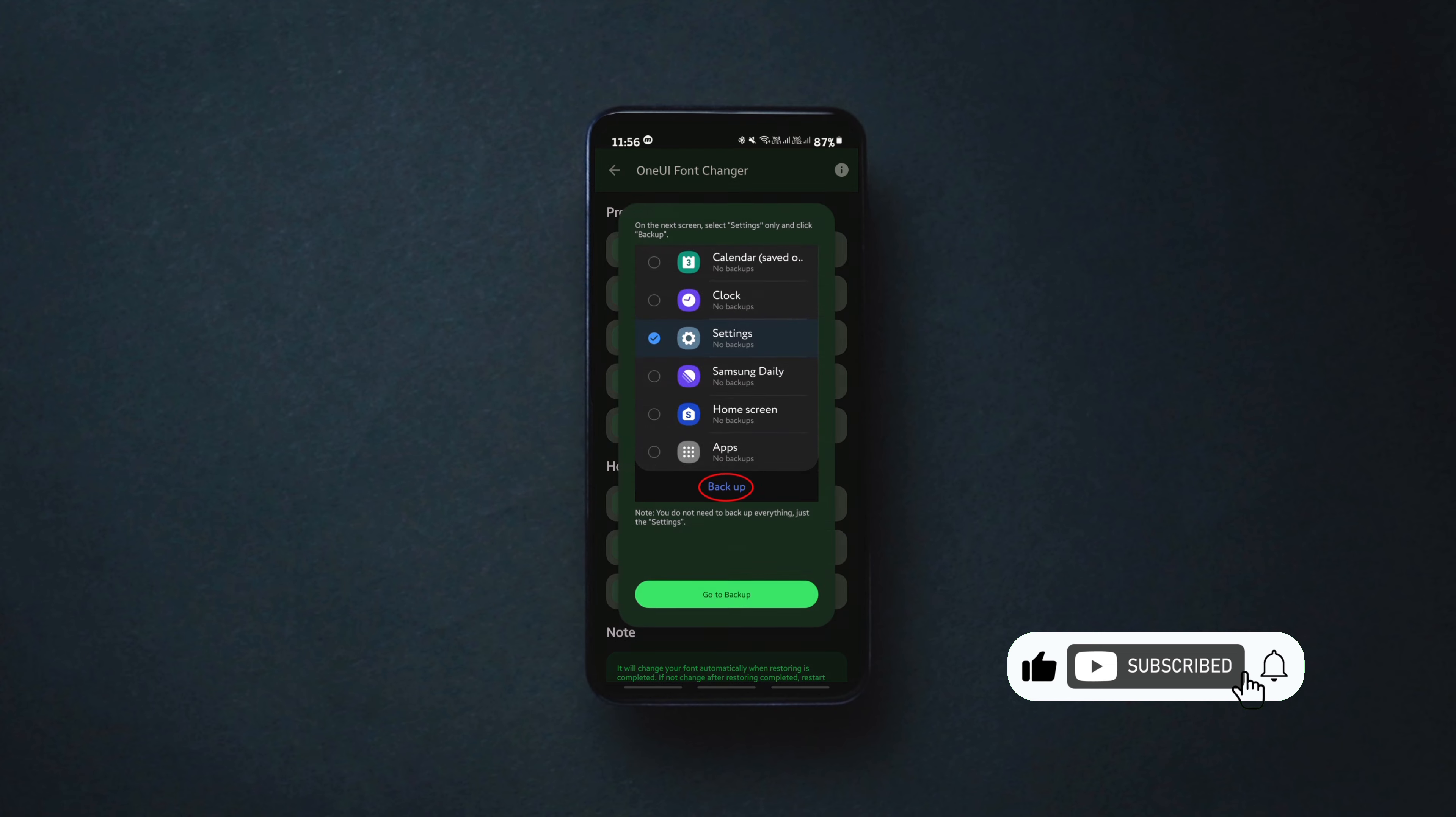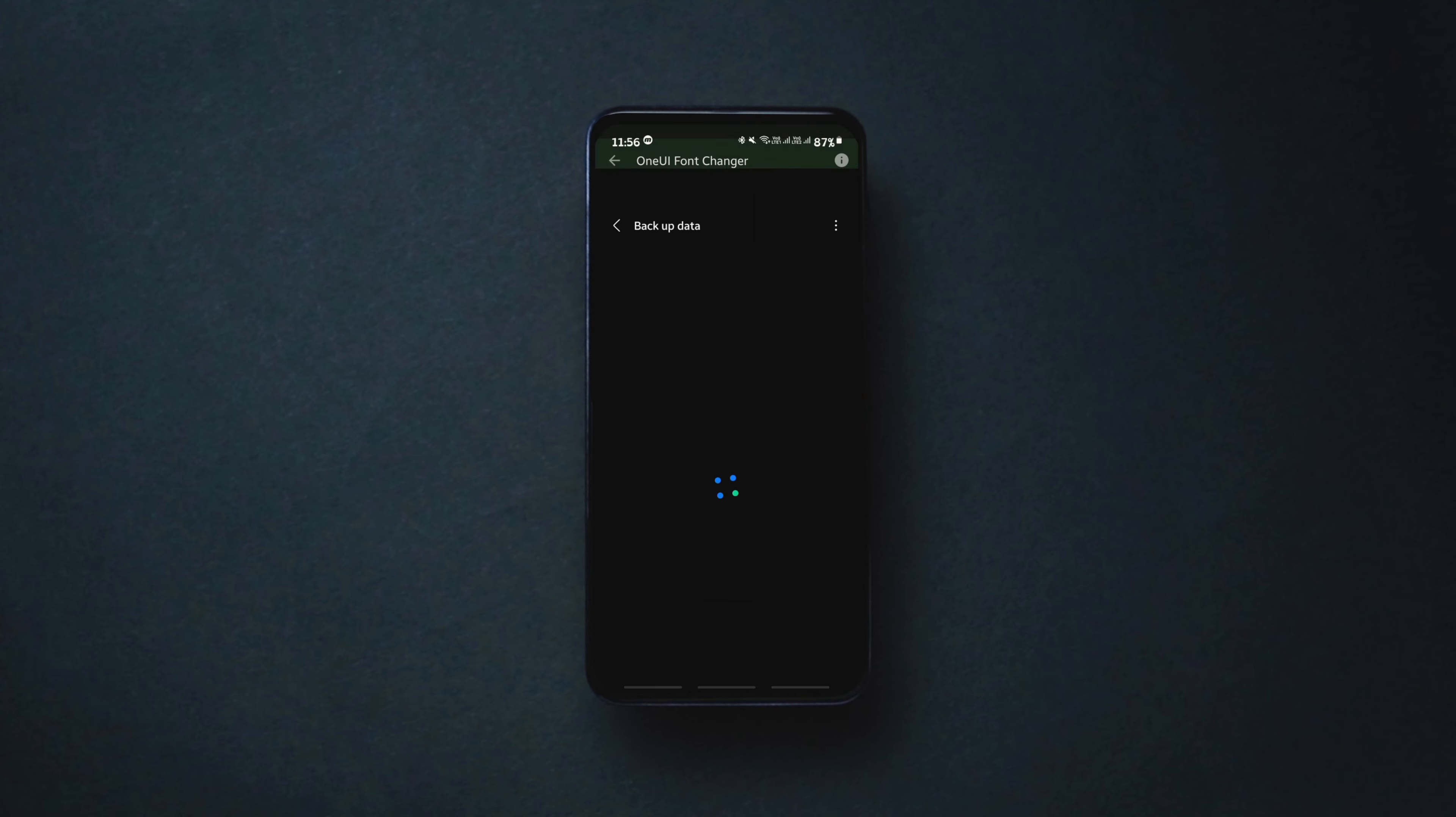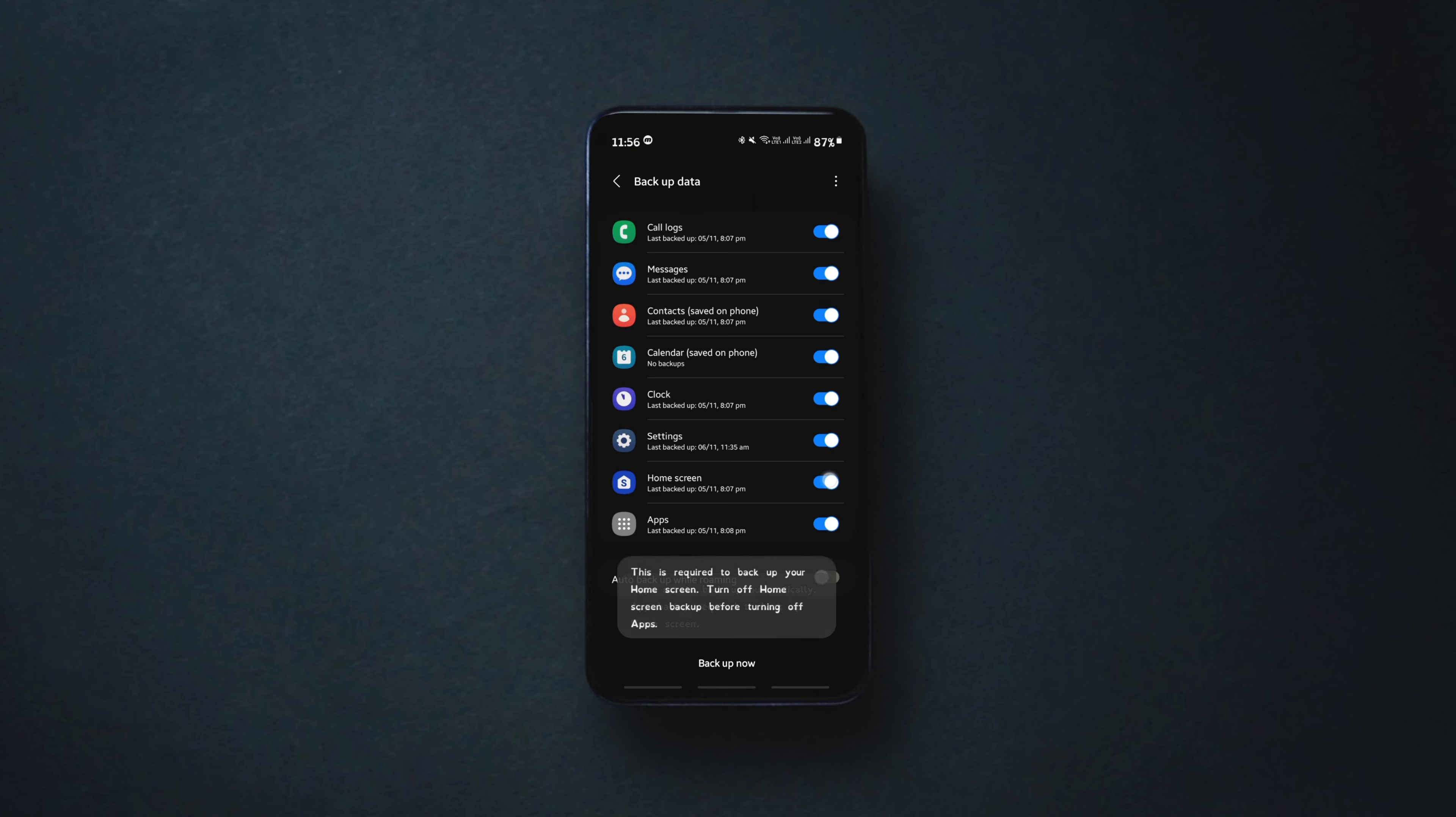The next step is backing up only the data of your settings. Uncheck all the other options except the settings and click on backup.